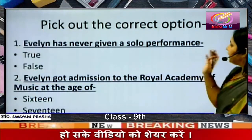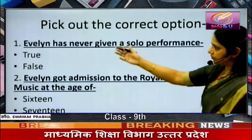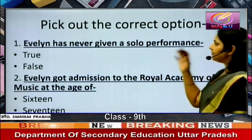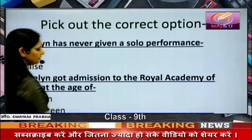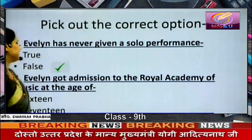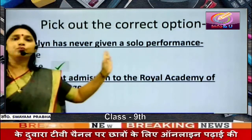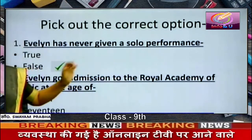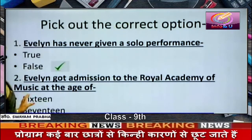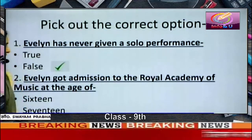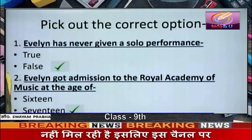Comprehension: Evelyn has never given a solo performance — false, she moved from orchestral work to solo performances at a very early age. Evelyn got admission to the Royal Academy of Music at the age of 16 or 17? The answer is 17.